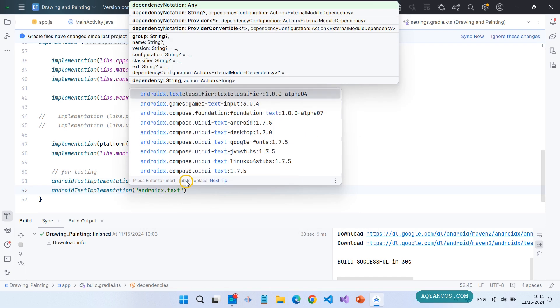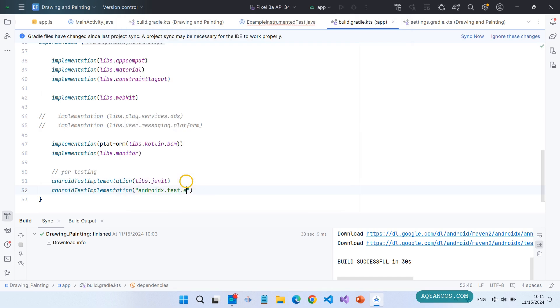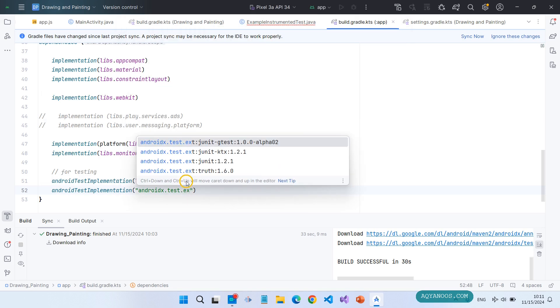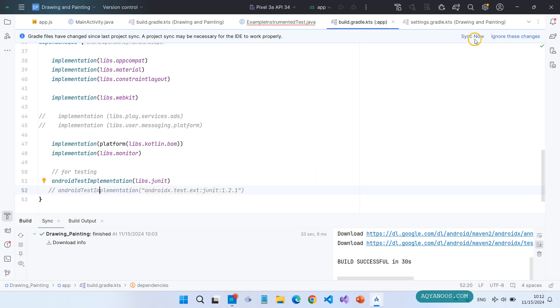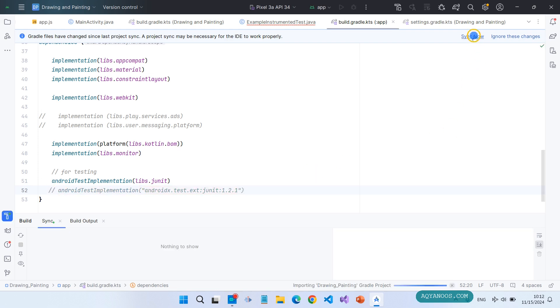androidx.test.ext - here you have some version. So here you need 1.1 for now. For me, Kotlin, I don't need this. So click on sync.